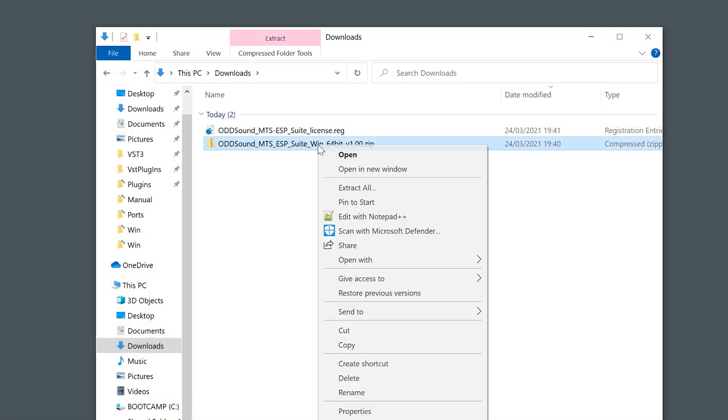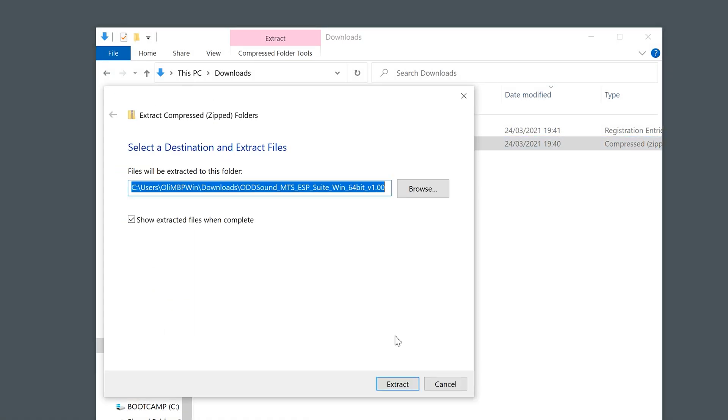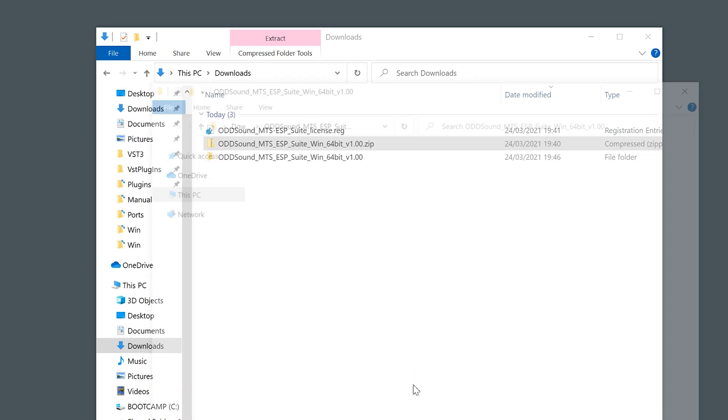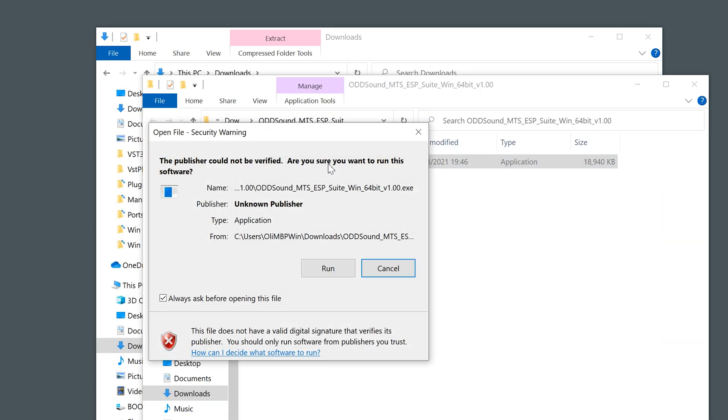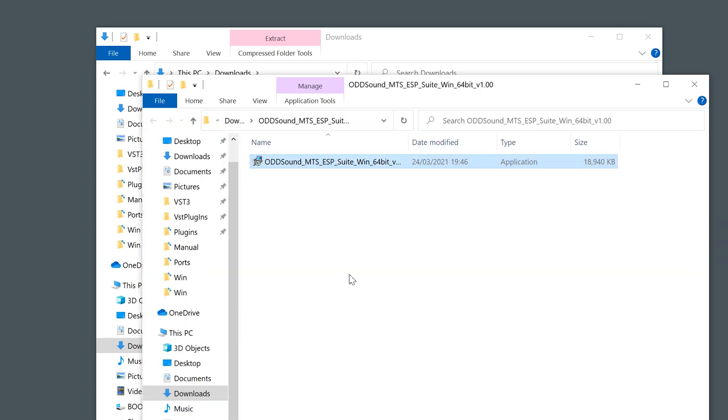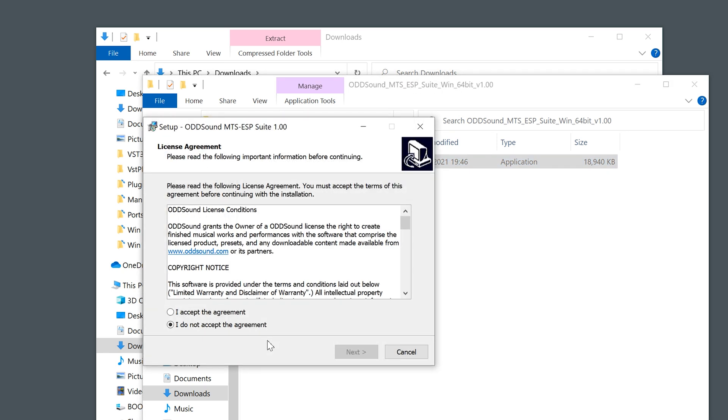On Windows, right click on the installer zip file and select extract all to unzip it. Double click the extracted installer to run it. Windows may ask for confirmation that you want the installer to make changes to your device. Click yes if so.